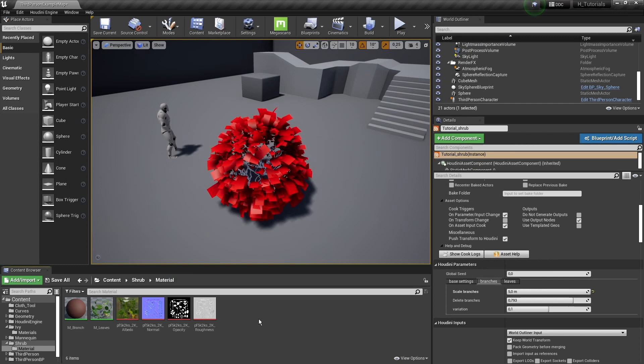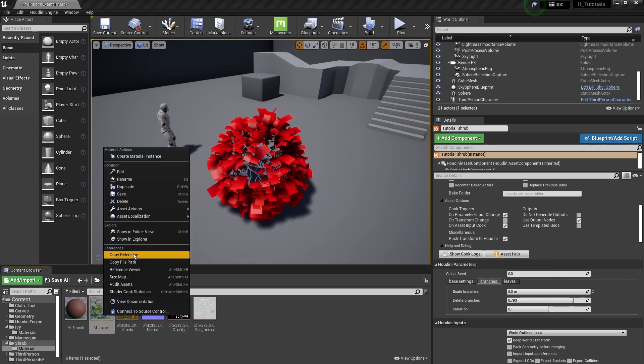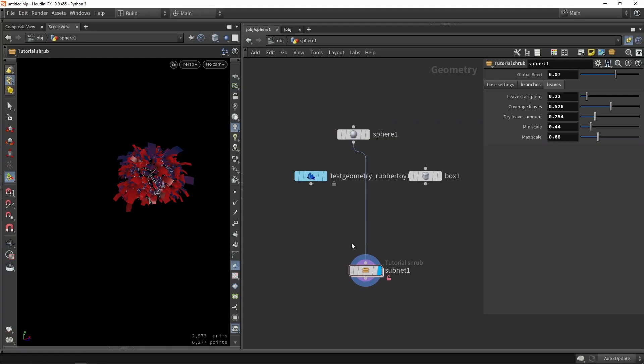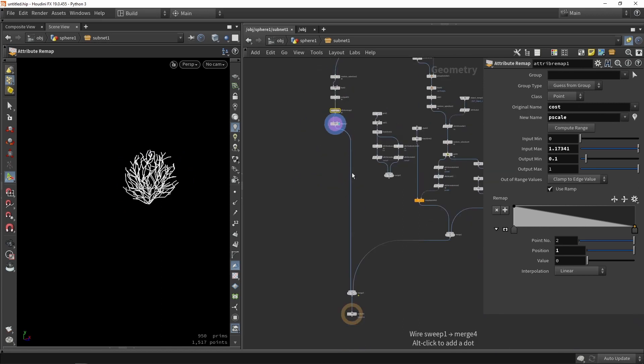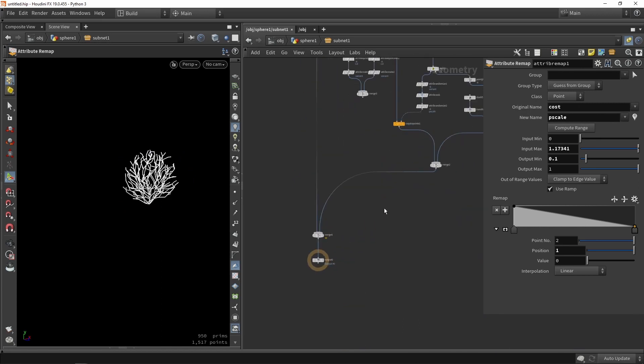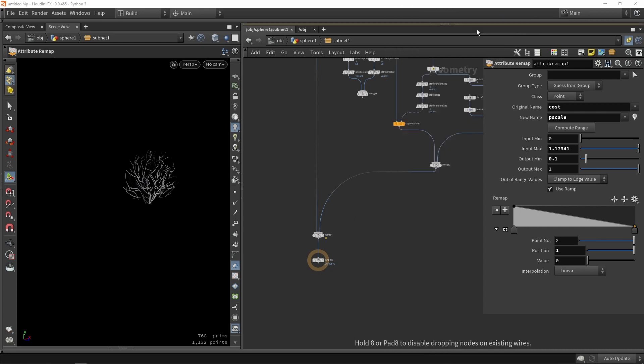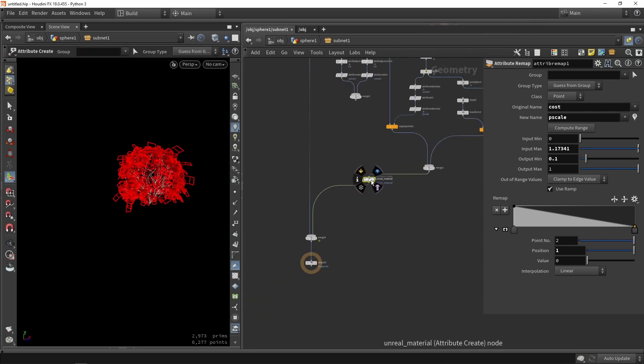First step is to grab the material, right-click, and get a reference. Then we go back into Houdini, open our tool, and at the bottom we want to define an unreal material.